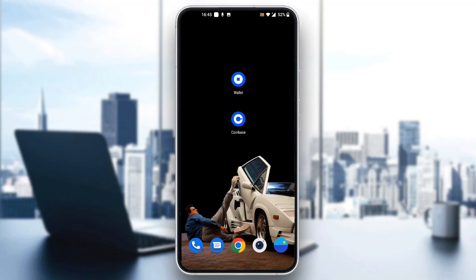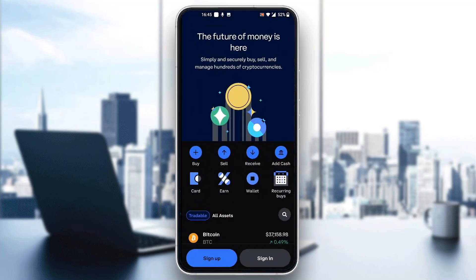Let's get straight into it. The first thing you want to do is go ahead and open up the official Coinbase application on your mobile phone. After doing that, you'll be greeted by the main page where you can see you can go ahead and sign up for a new account or sign in to an existing one. What we want to do is go ahead and log in to your account where our USDT is located.